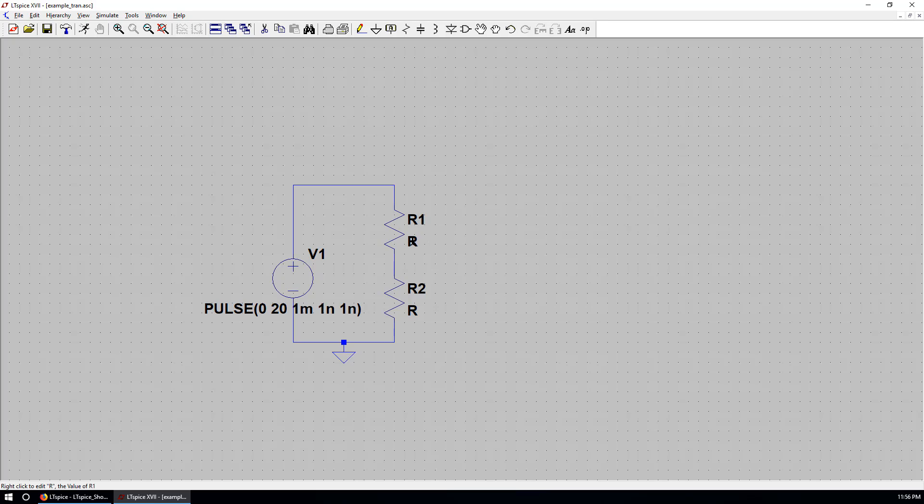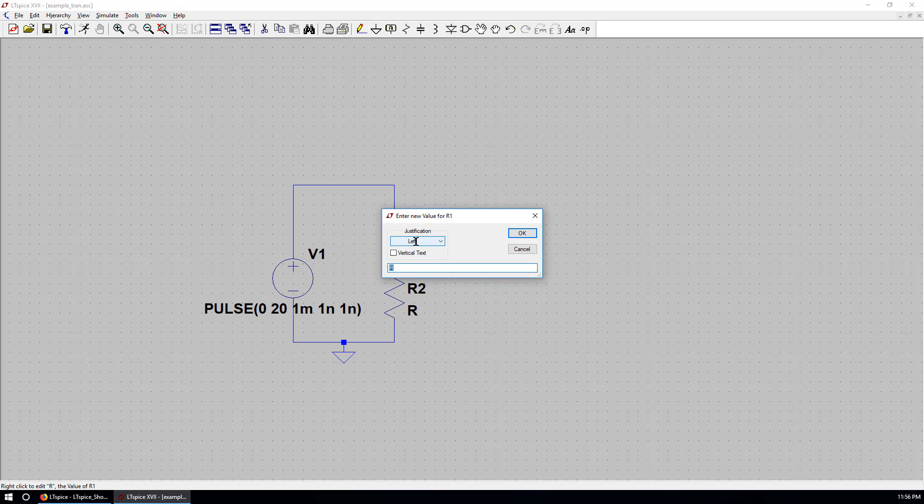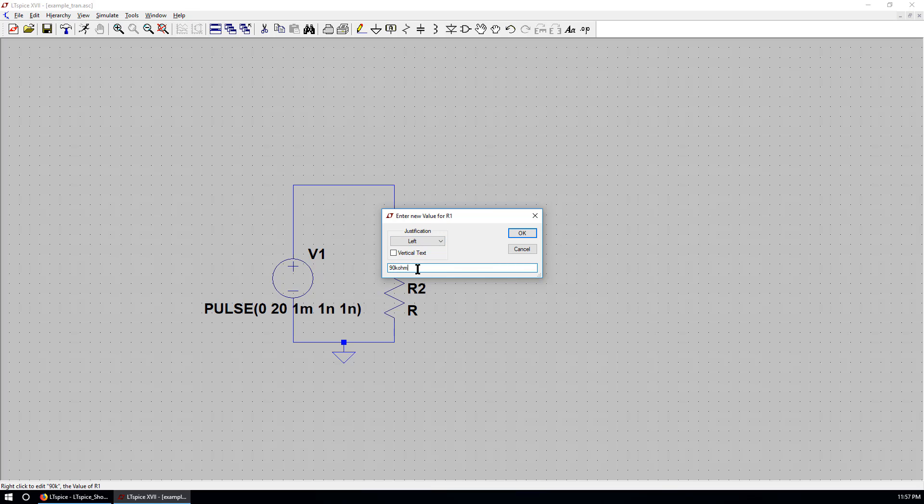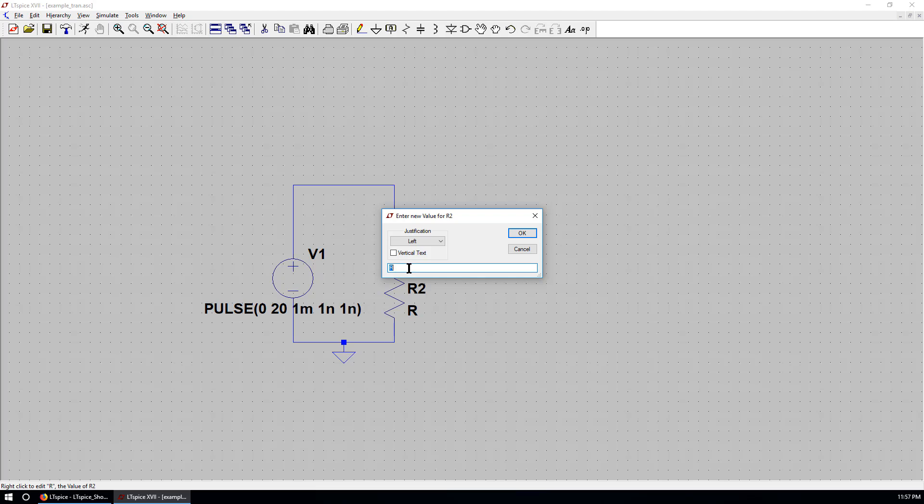Now you move the mouse over R. R1 and R2 are designators. R are values of these two resistors. Right click. You can put 90K. Or you can put 90K ohm. They are equivalent. R2 is 10K.